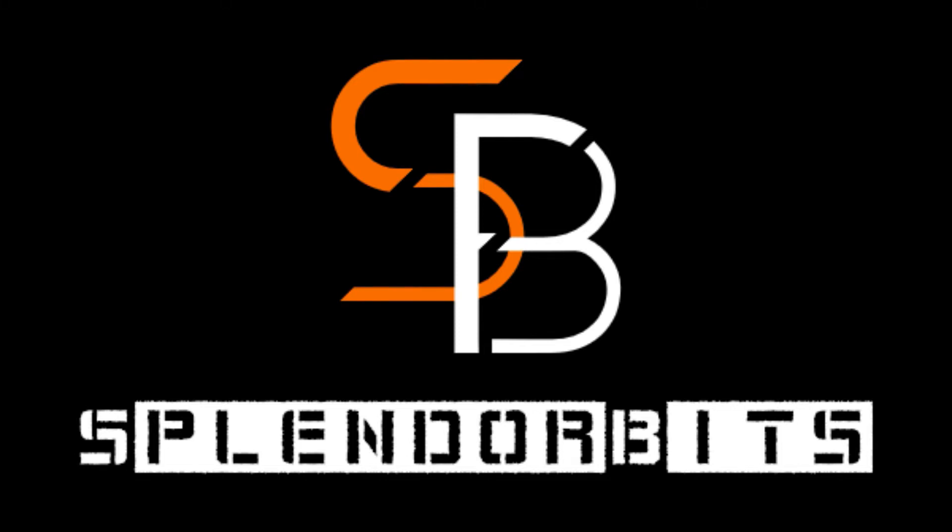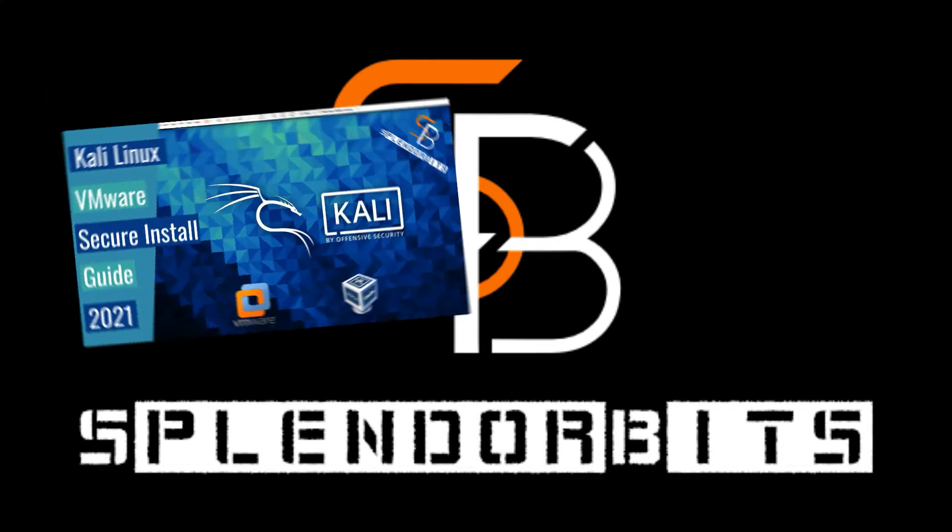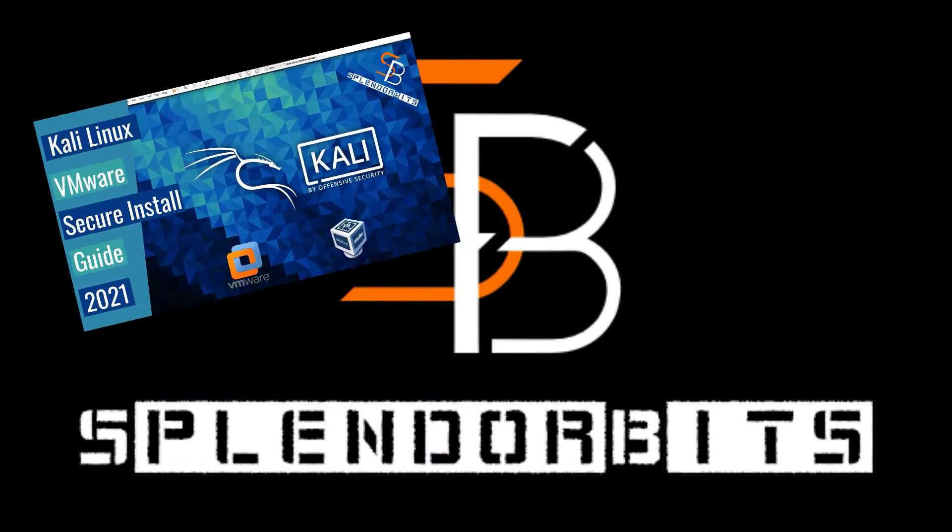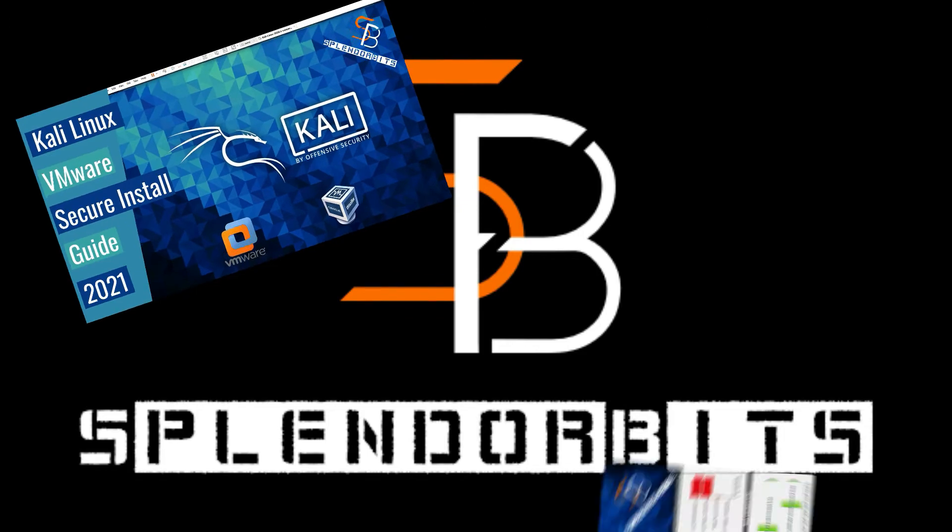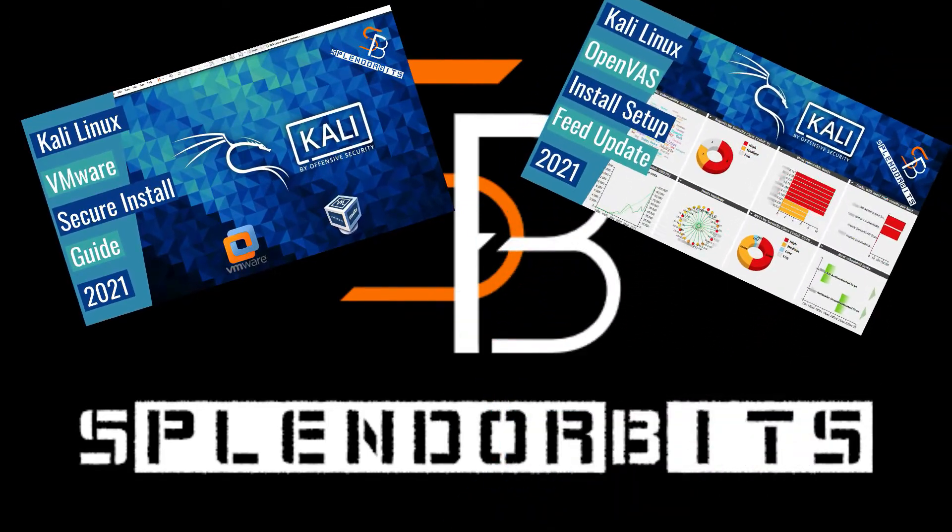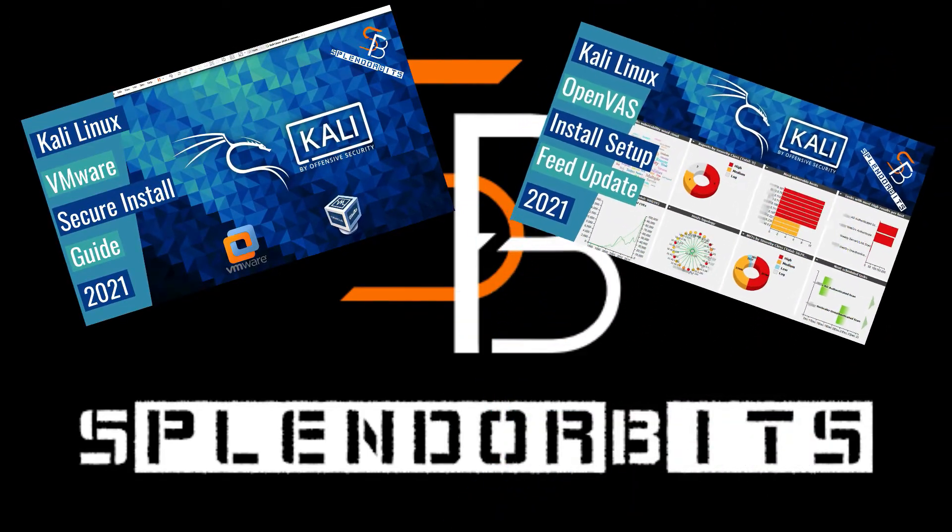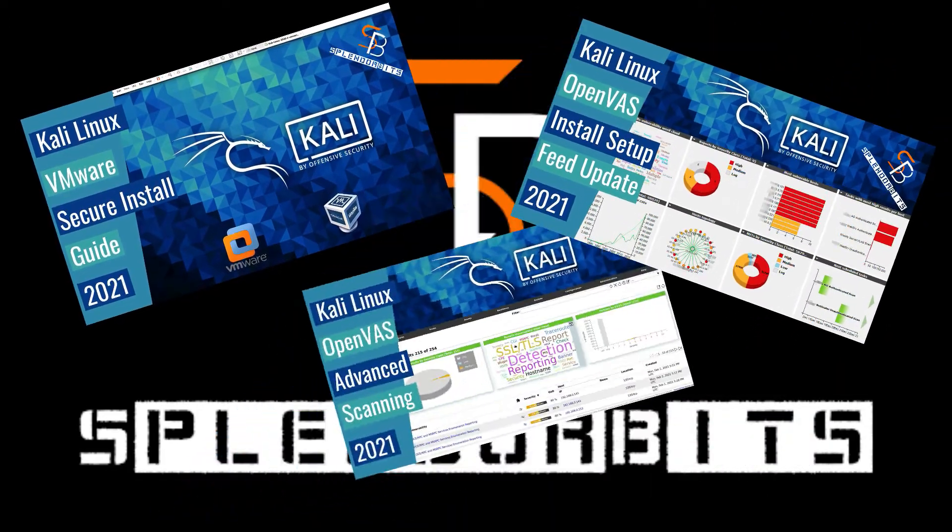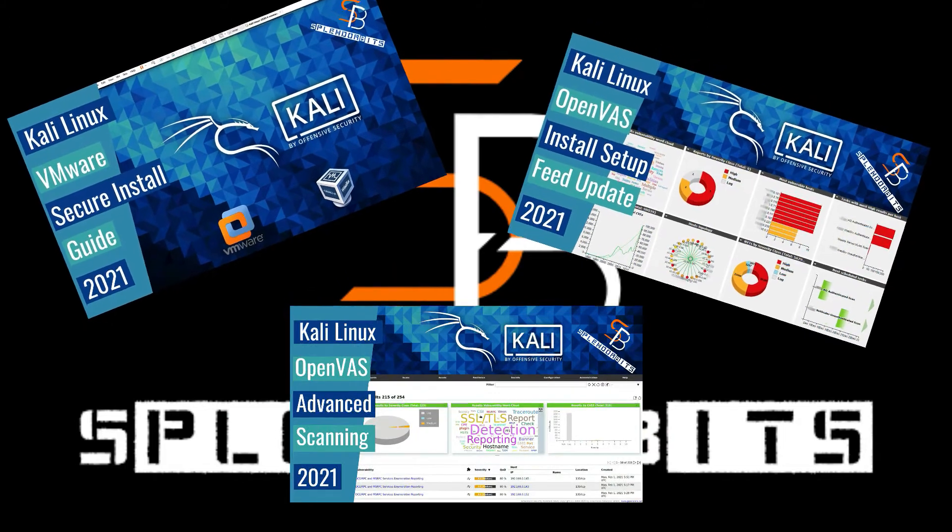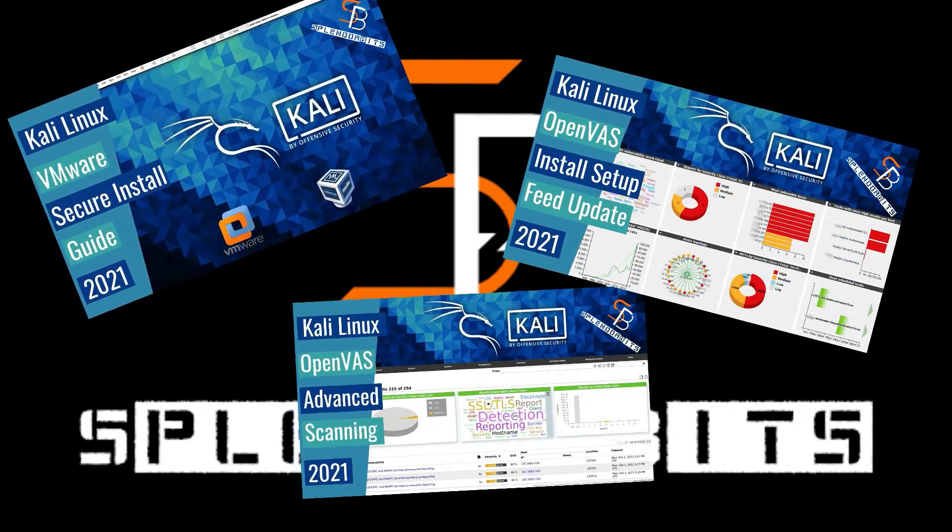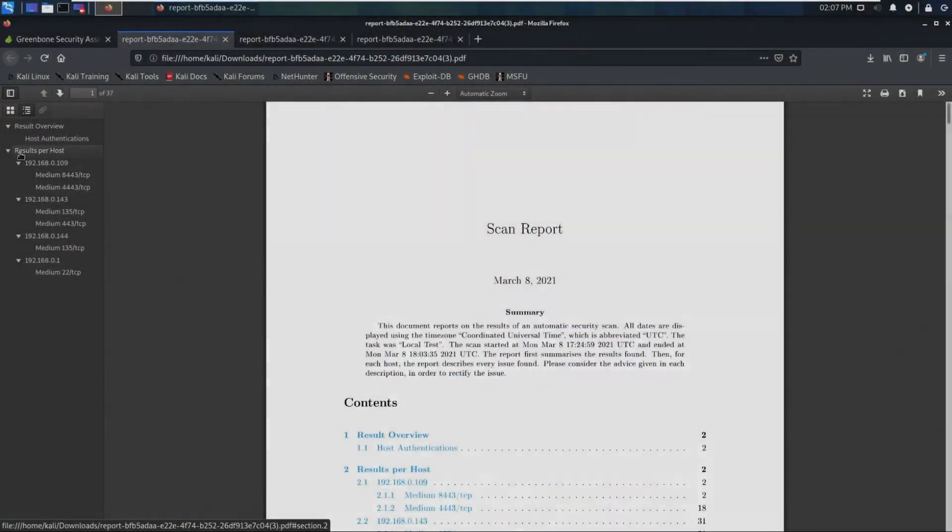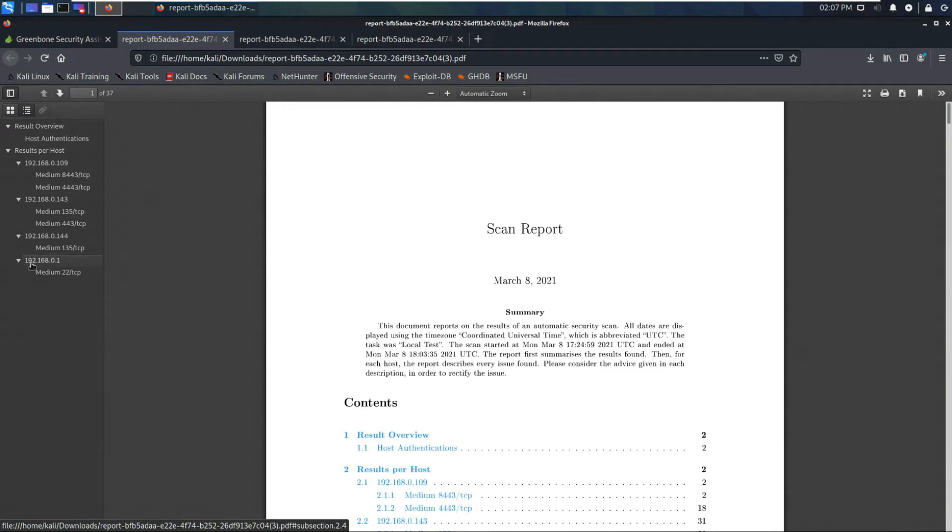If you've watched any of my other videos, you've learned how to set up Kali Linux on a VM and how to do a scan and modified scan. Today I'm going to be covering how to generate a report.